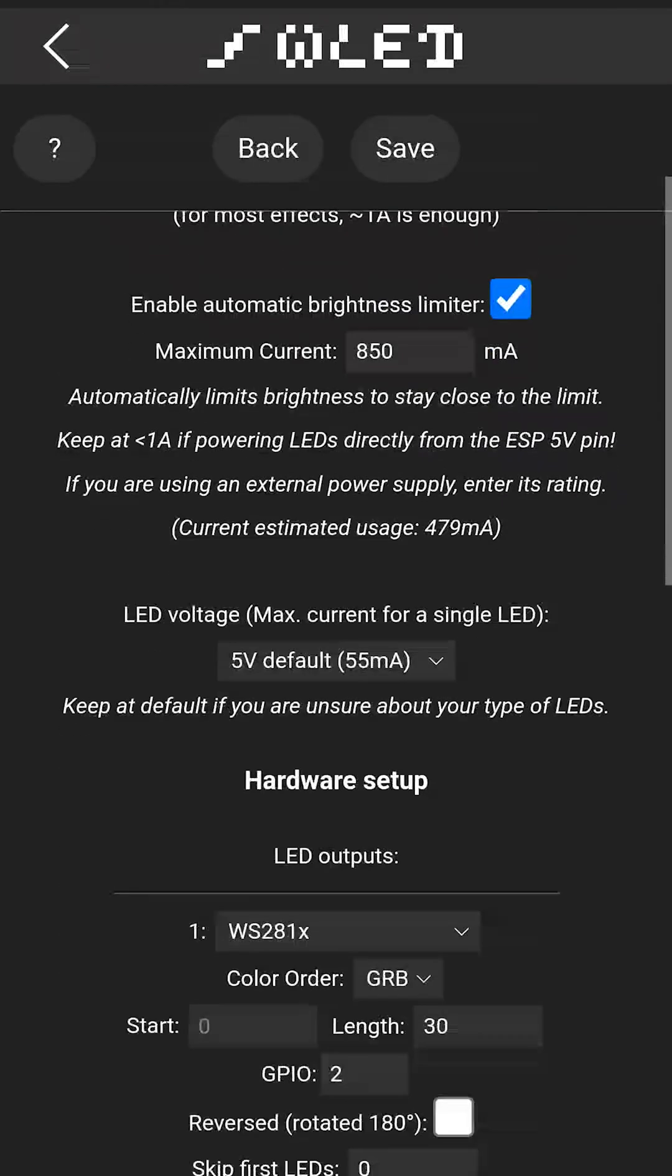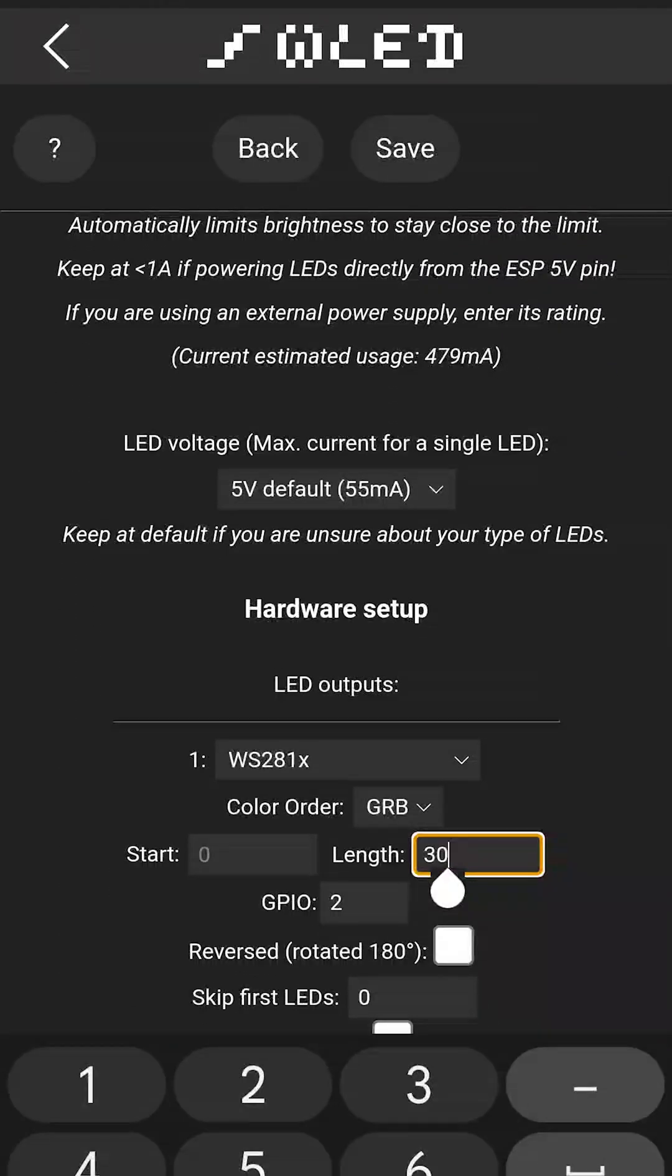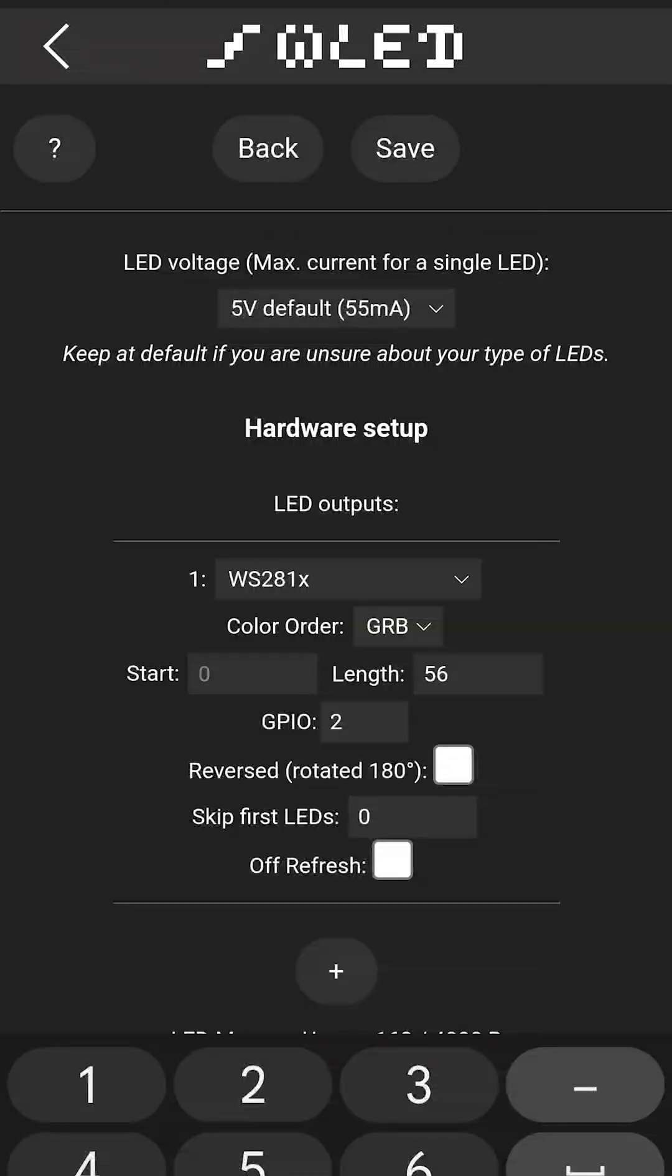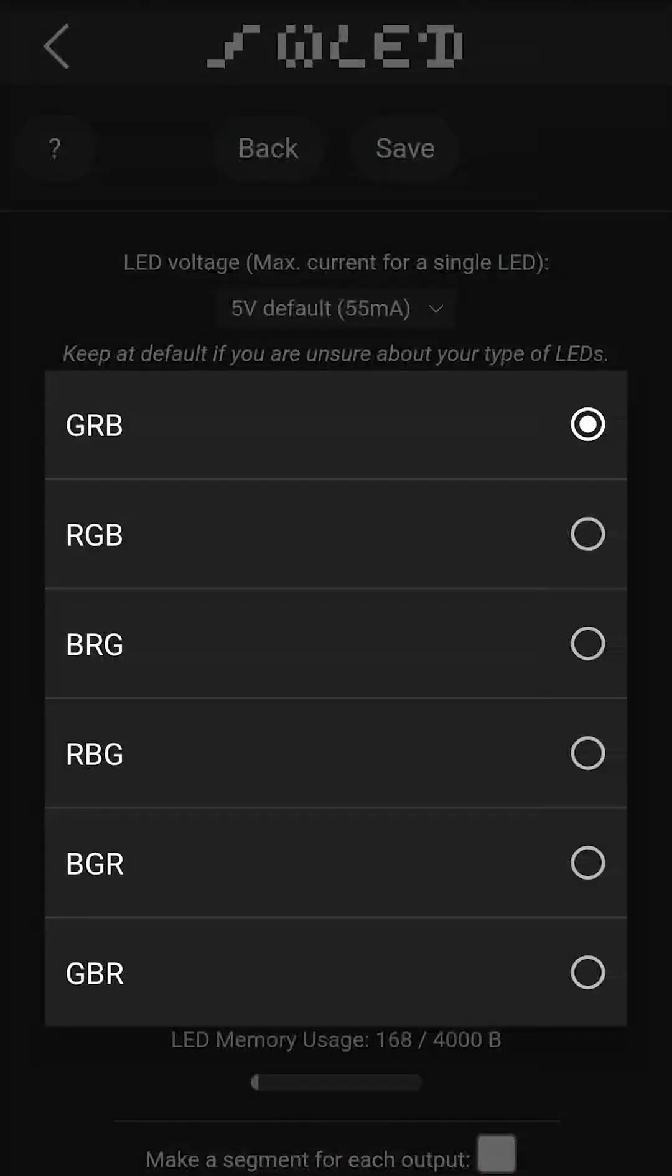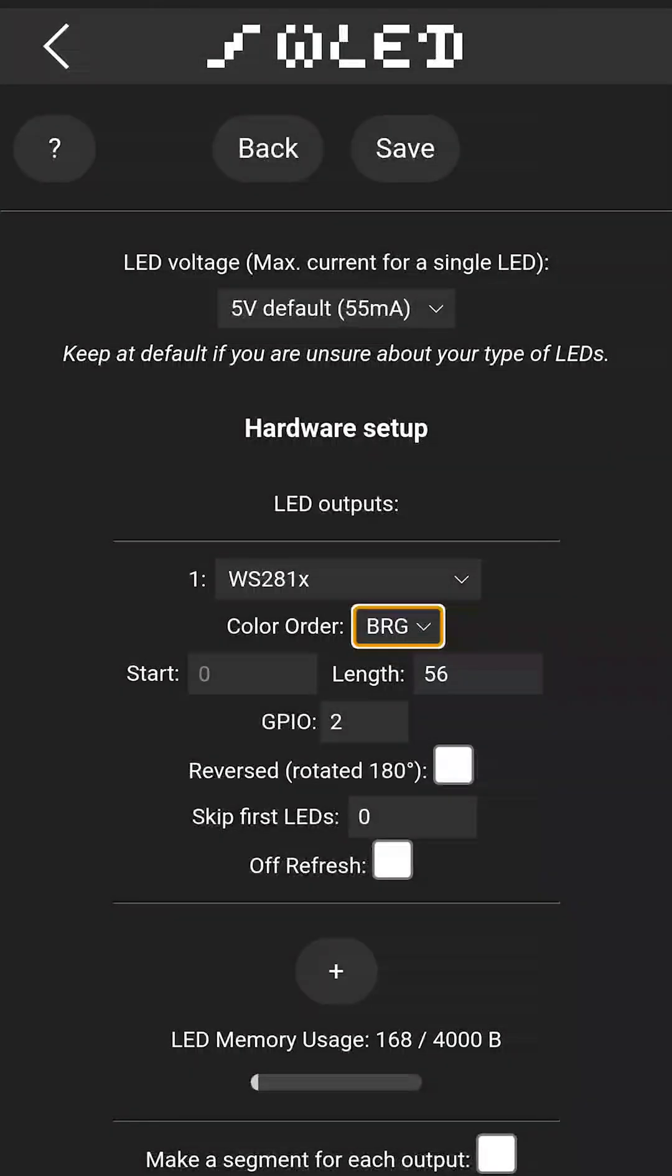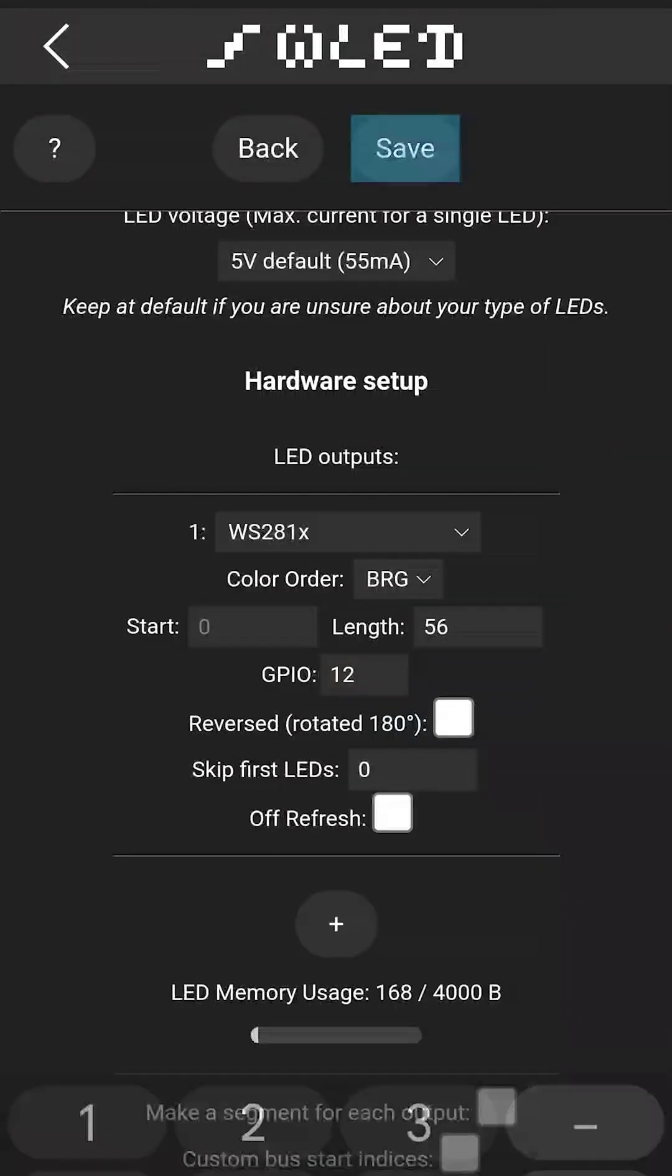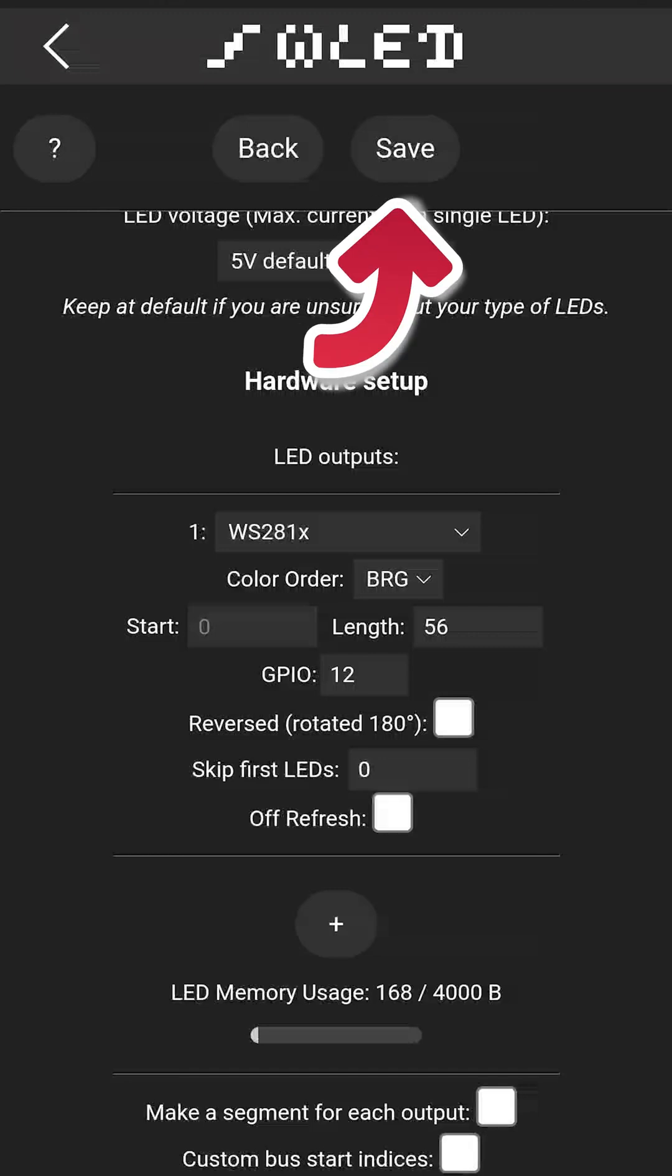The LED count should be the number of bases that you have times by 7. In my case, it is 56. Set the maximum current to 3000 mA, and then under the Hardware Setup, change the color order of the LED to BRG, and change the GPIO to 12. We can now save our settings by clicking this button.